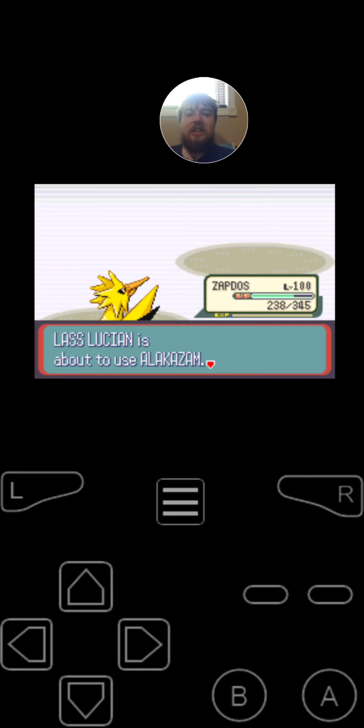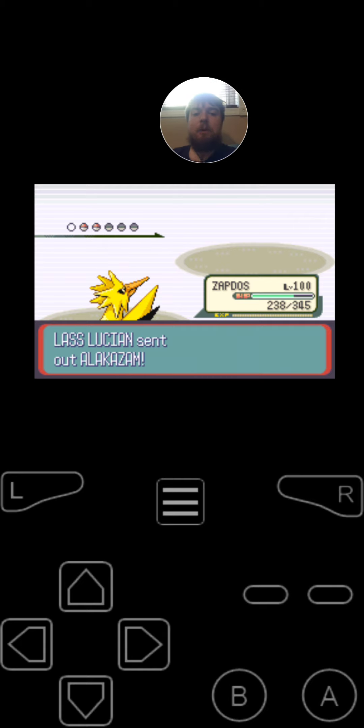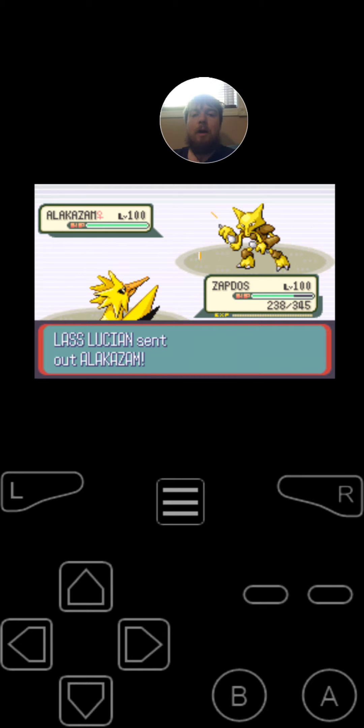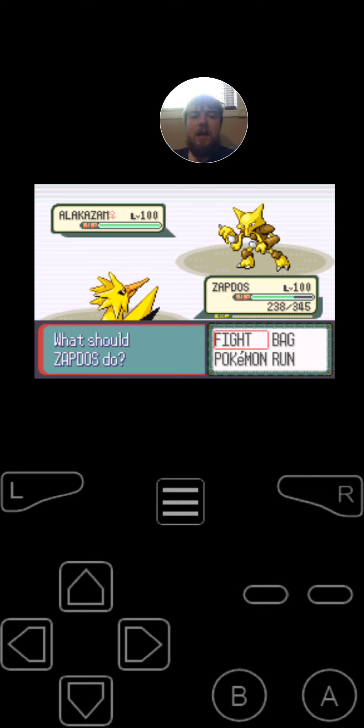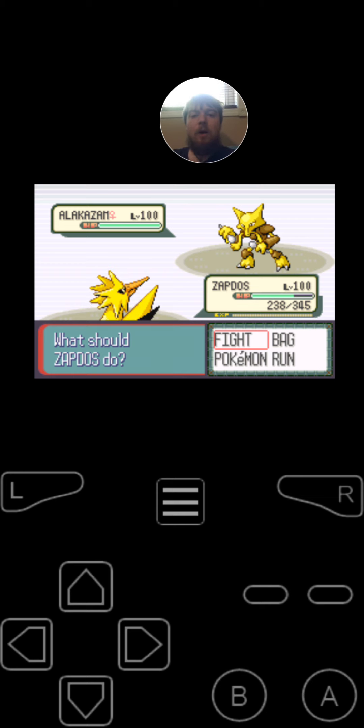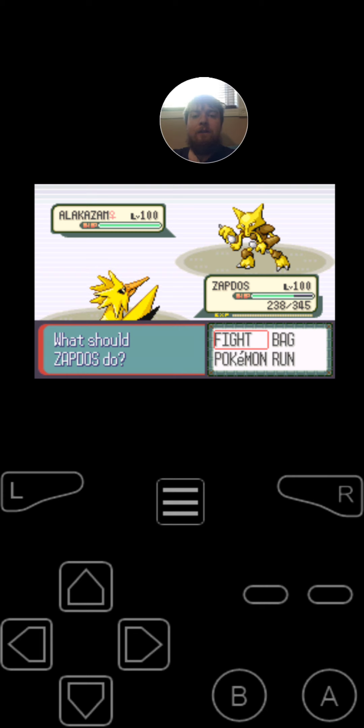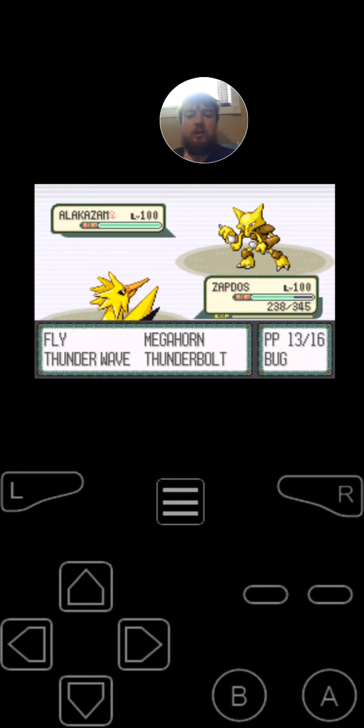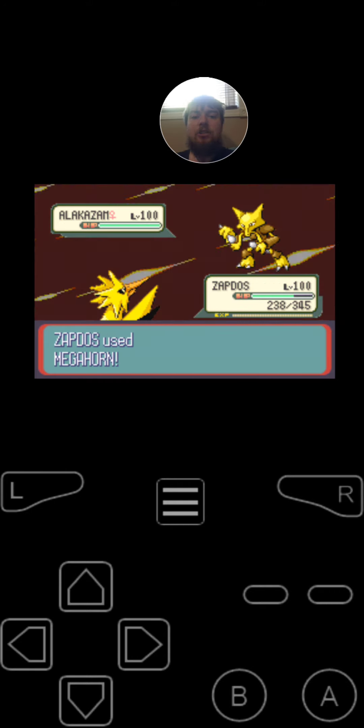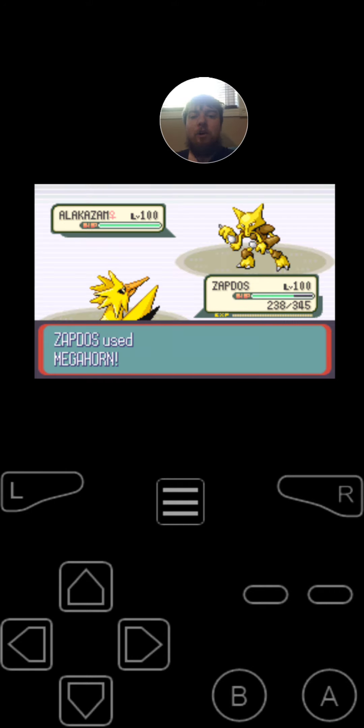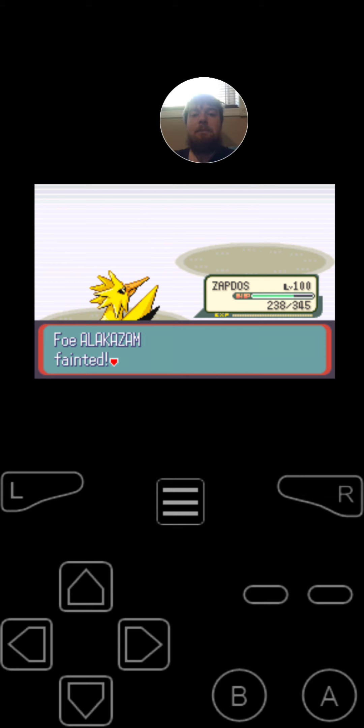Espeon fainted. Next, she's going to be switching into Alakazam, the psychic spoon type Pokemon at level 100. It's got the moves Psychic, Absorb, Mock Punch, and Recover. And for the item that she is holding is the Twisted Spoons. Since Zapdos is faster on the fourth turn, he is going to use Megalhorn on the Alakazam. Her last Pokemon remaining is Metagross.